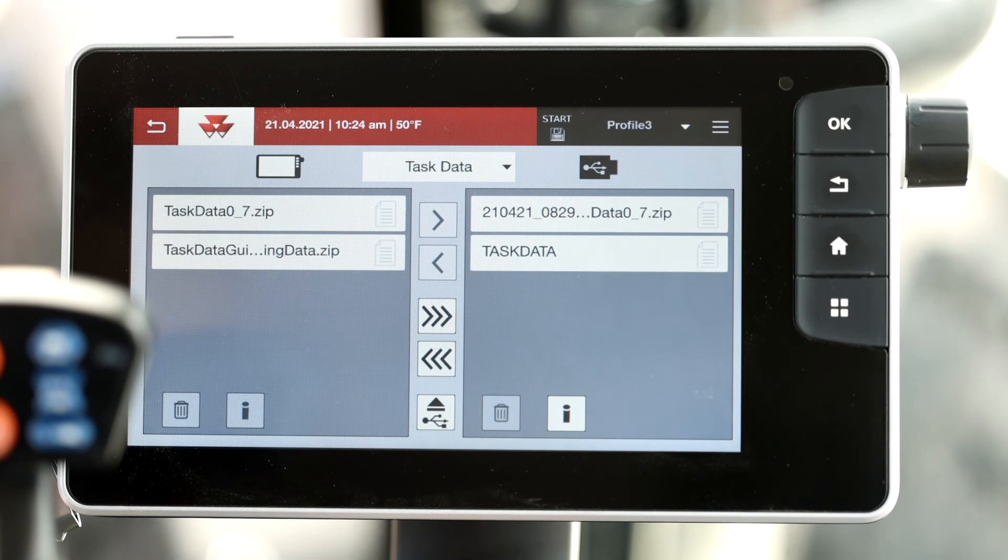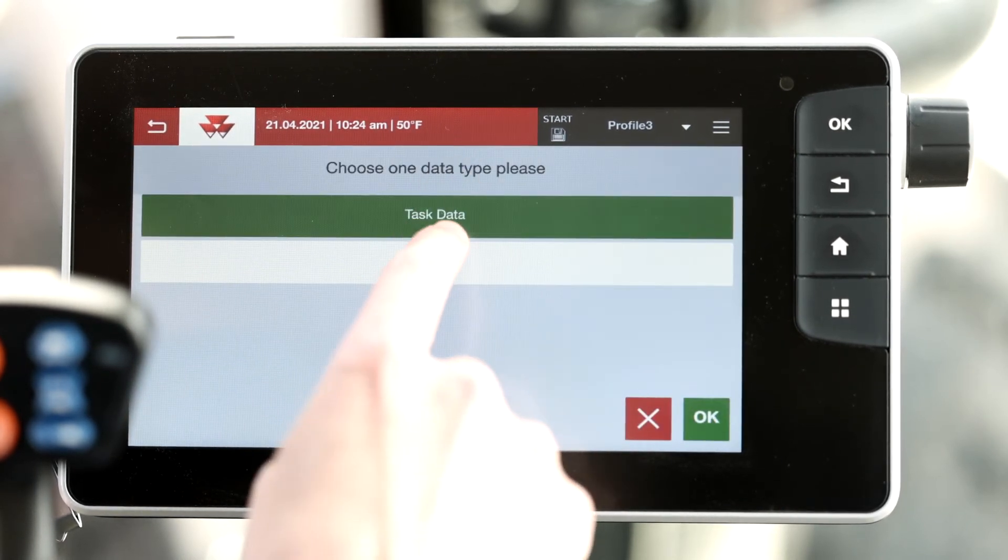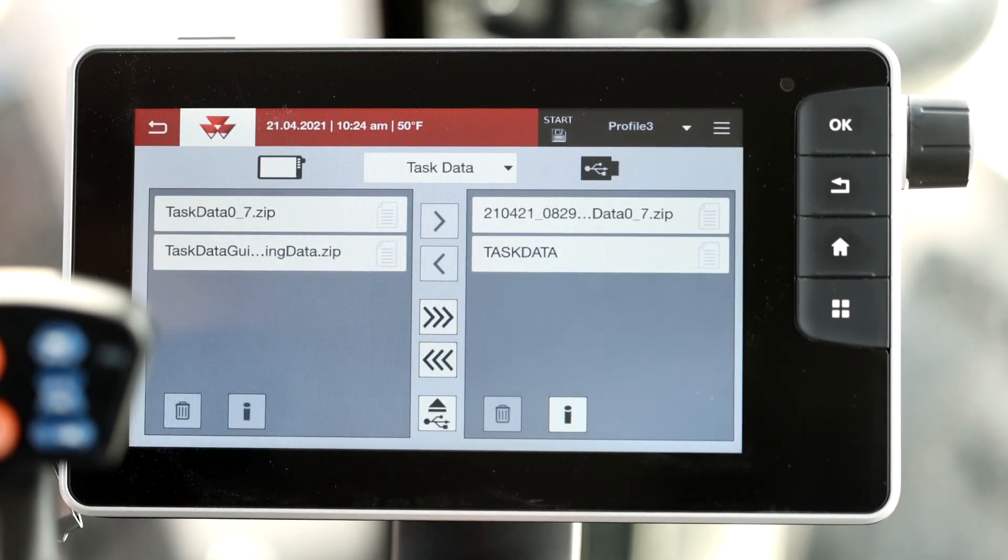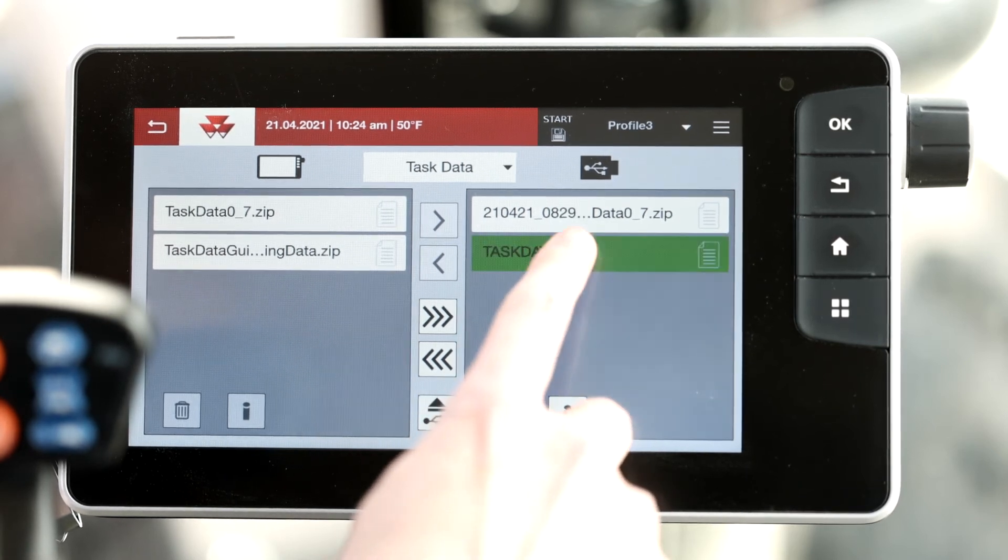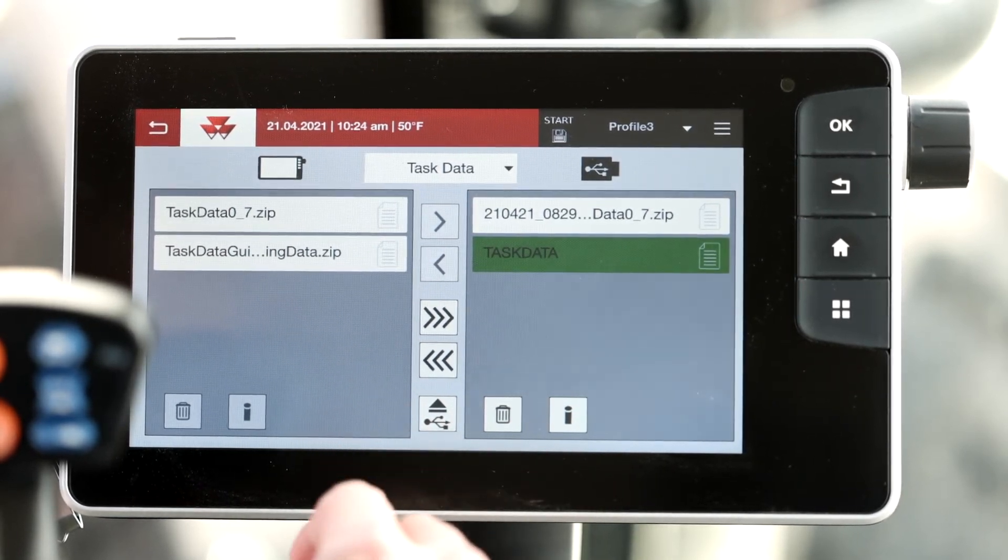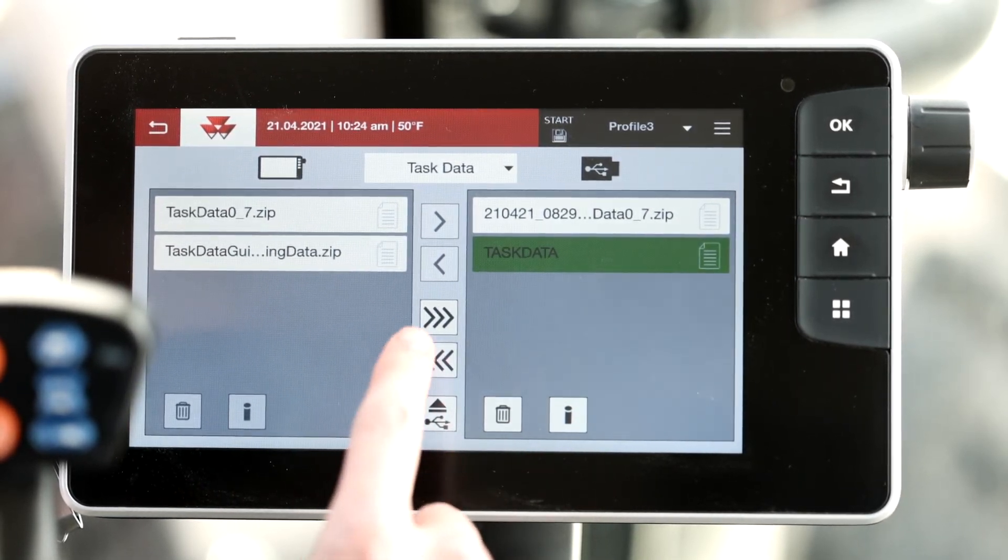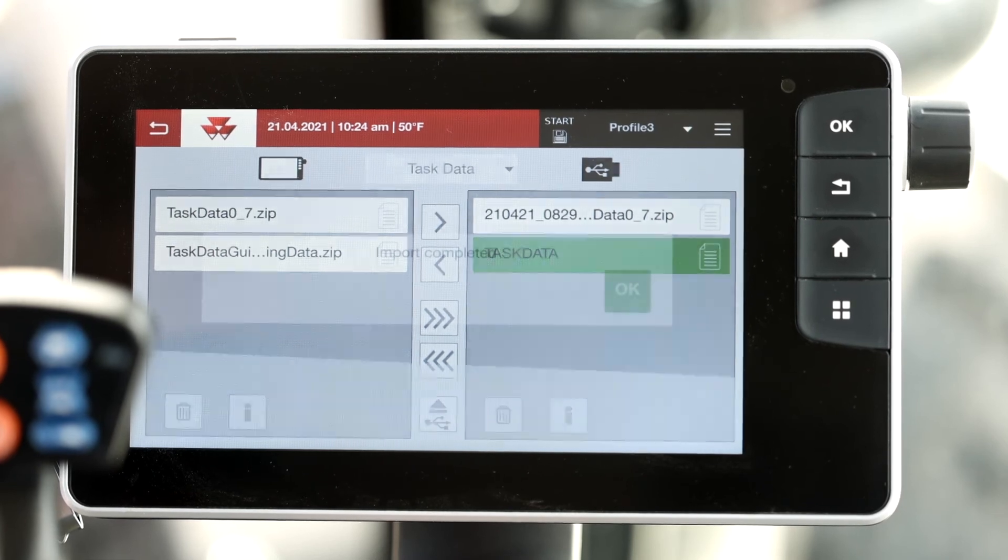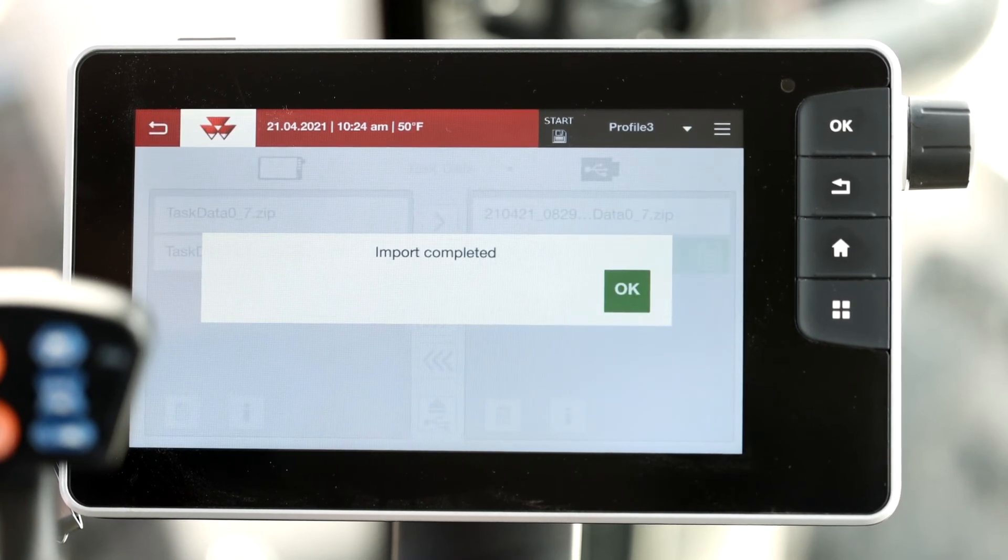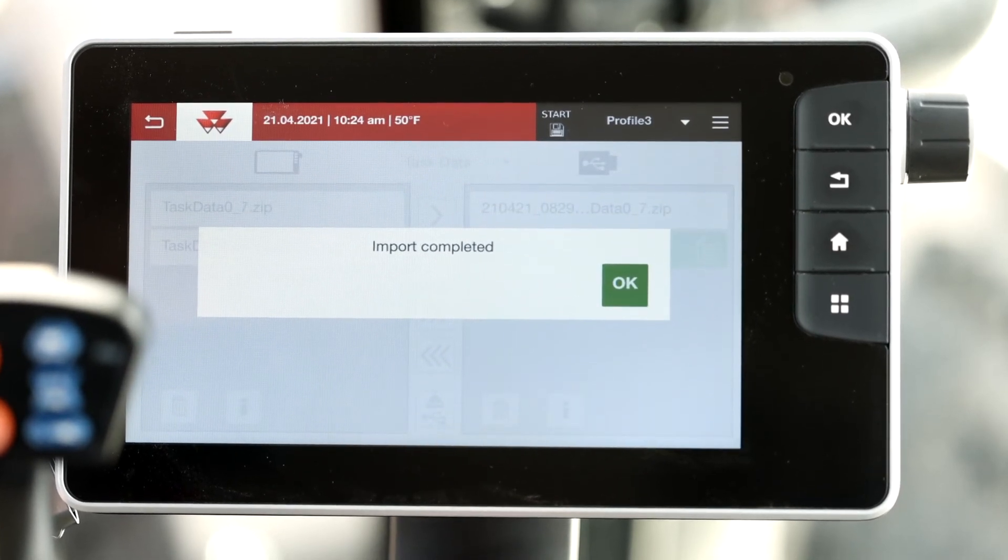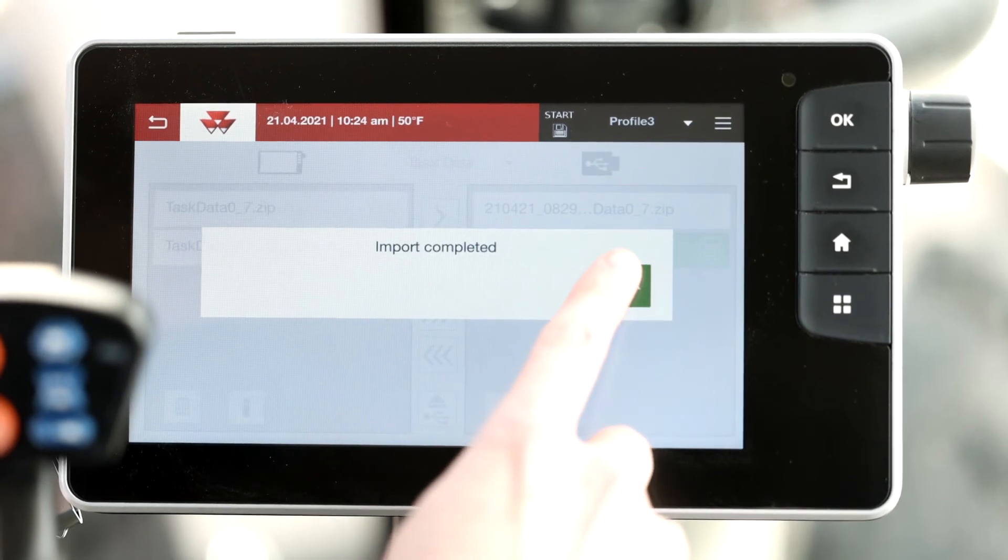You want to make sure that task data is selected from the drop down menu. Here you can select your task data from the right side in the USB and import it over to the left side onto your terminal. You'll then get a pop-up box that says your import has been completed. You'll select OK.